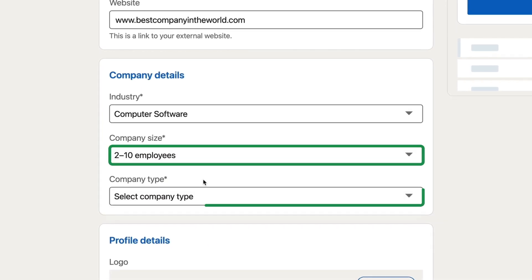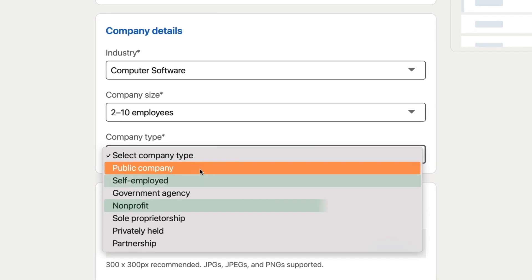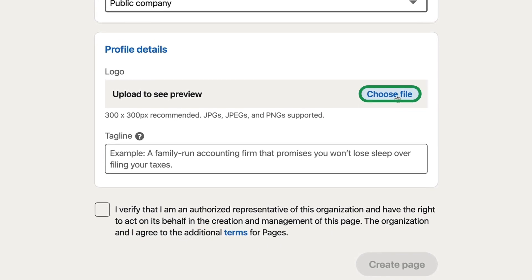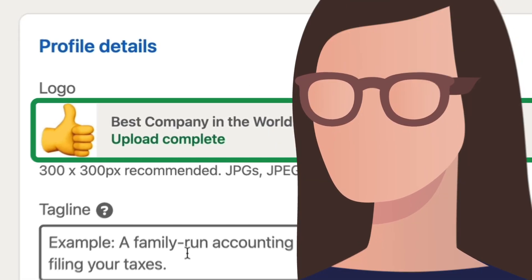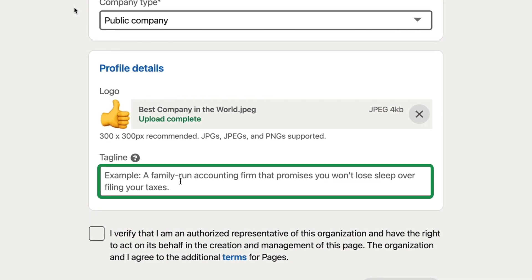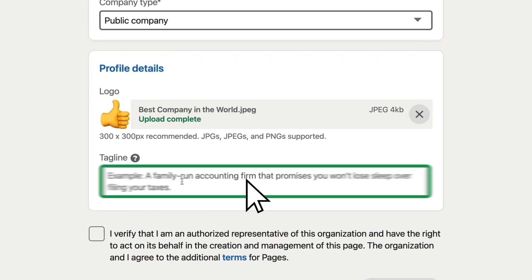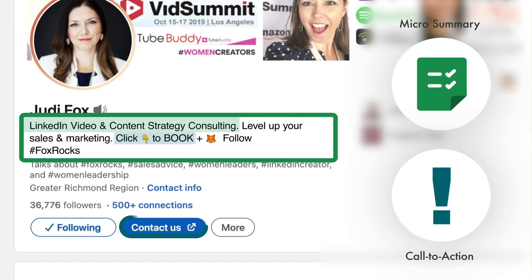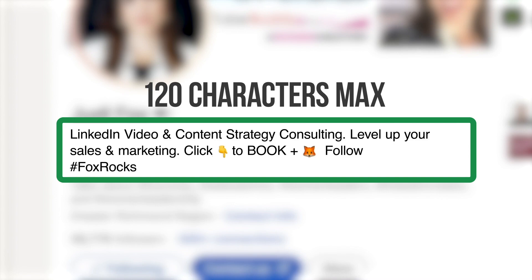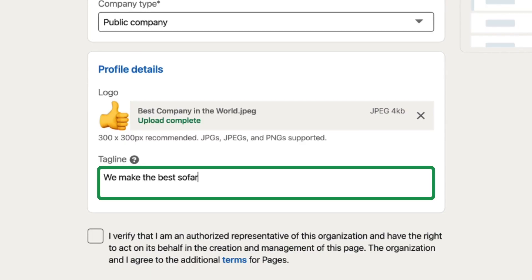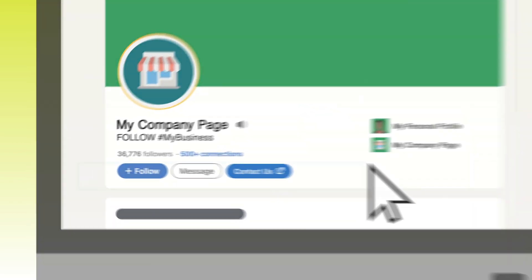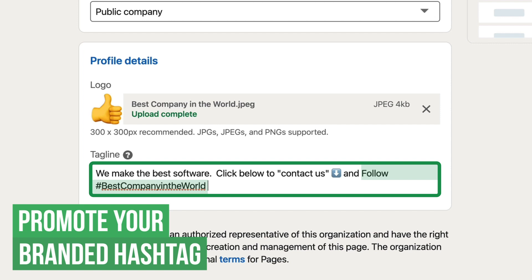Next, select company size and finally pick the company type — for example, self-employed, nonprofit, or privately held business. Now we have the profile details. This is where you upload your company logo or an image that best fits your company. The last section is where a lot of the gold is. The best tip I can give you for the tagline is to include a call to action. The tagline starts with a micro summary of what you do, then includes a clear action-oriented word that merges with the button LinkedIn gives you. You only get 120 characters, so maximize it. In this example, I've written 'click below to contact us' because that is the name of the button they're going to physically click, and I included the follow hashtag 'best company in the world' because it's a powerful way to grow your hashtag.